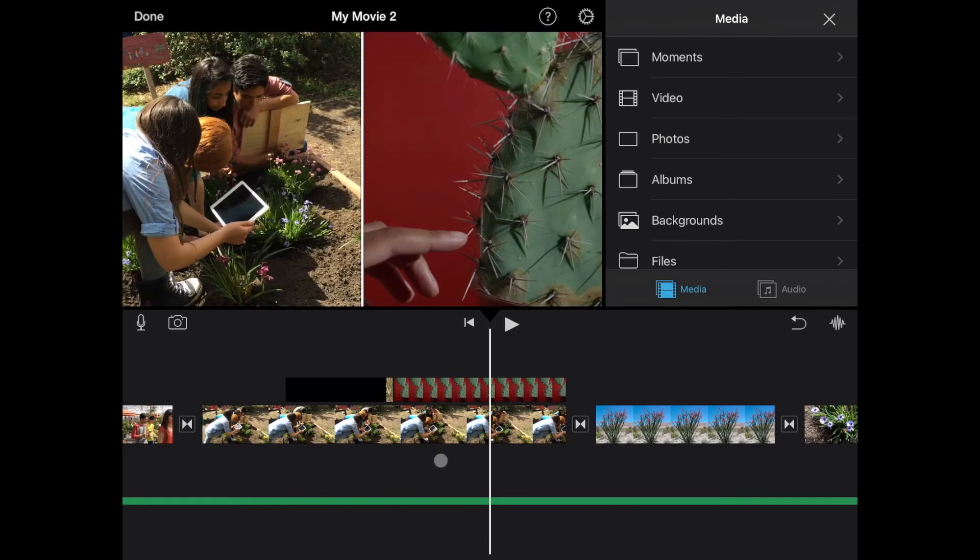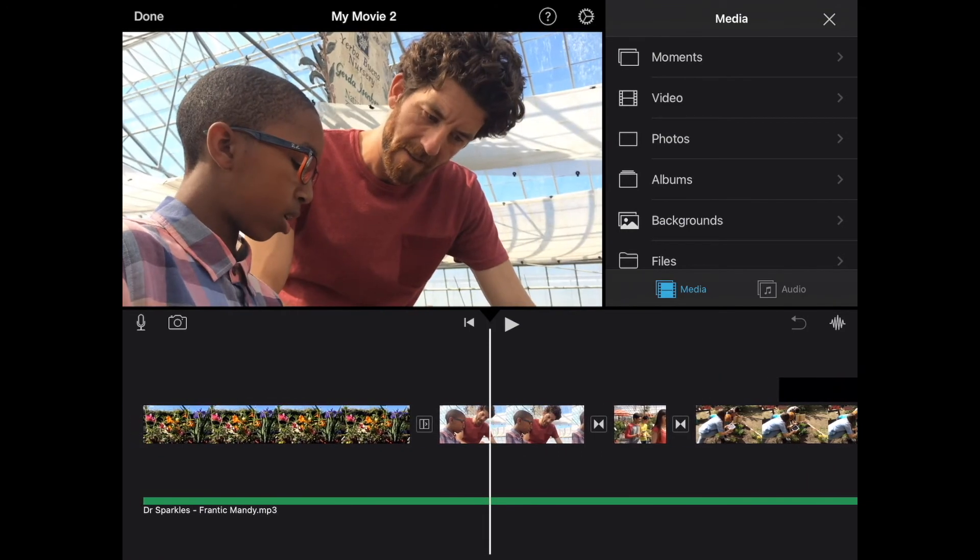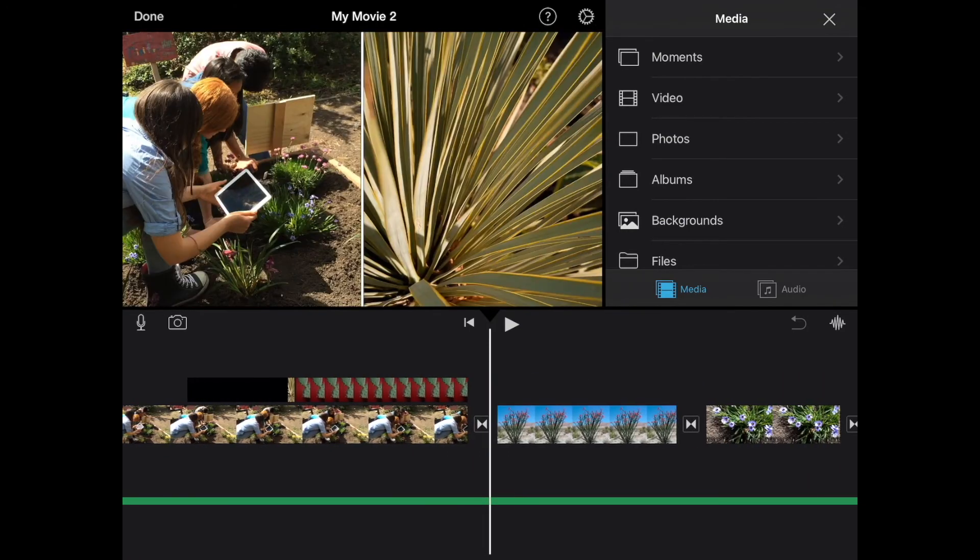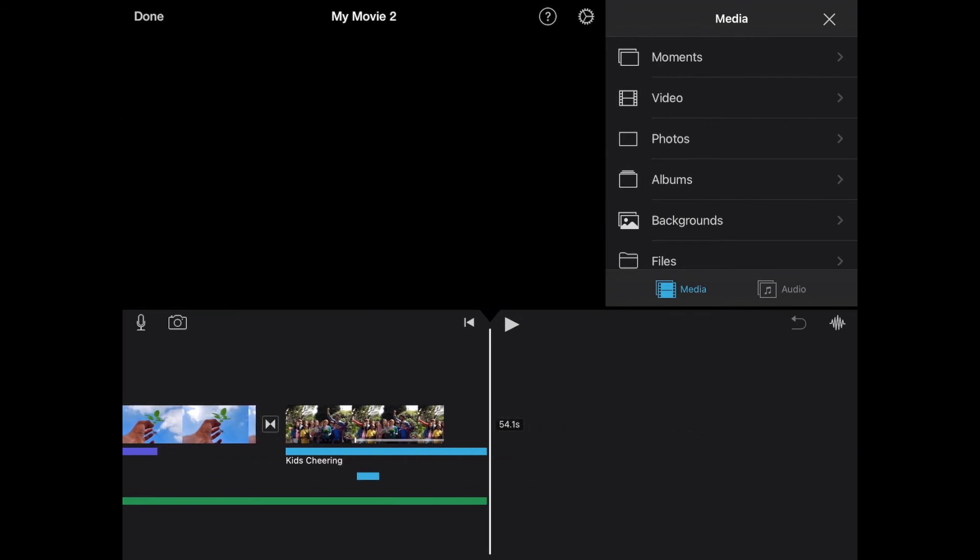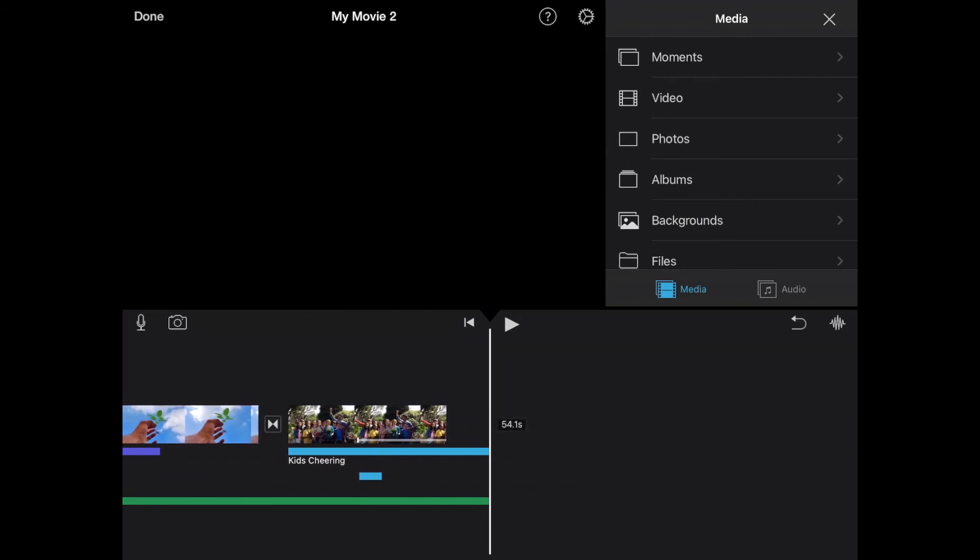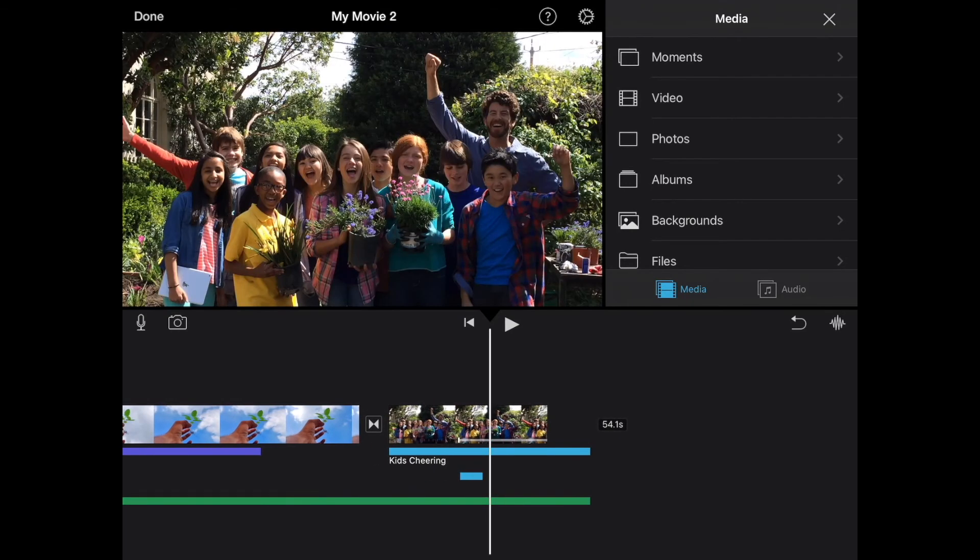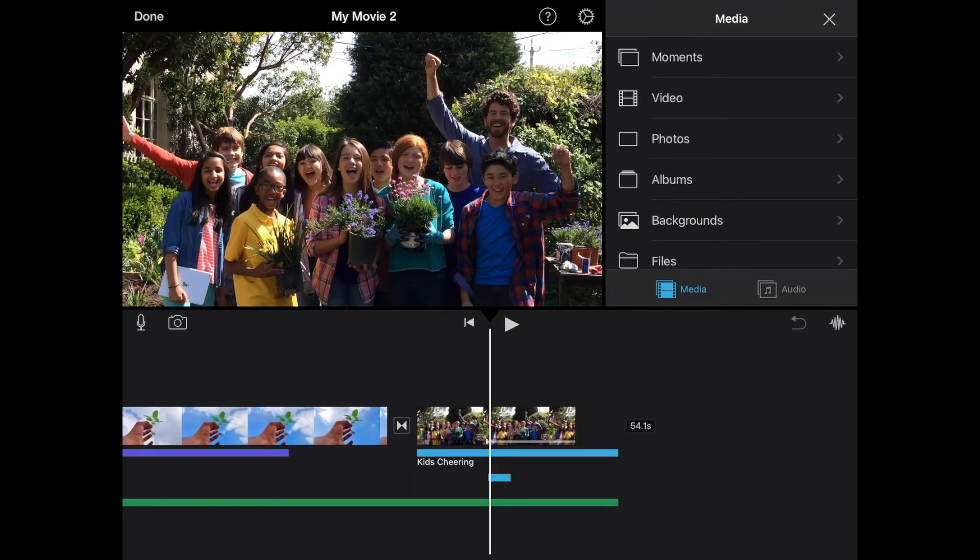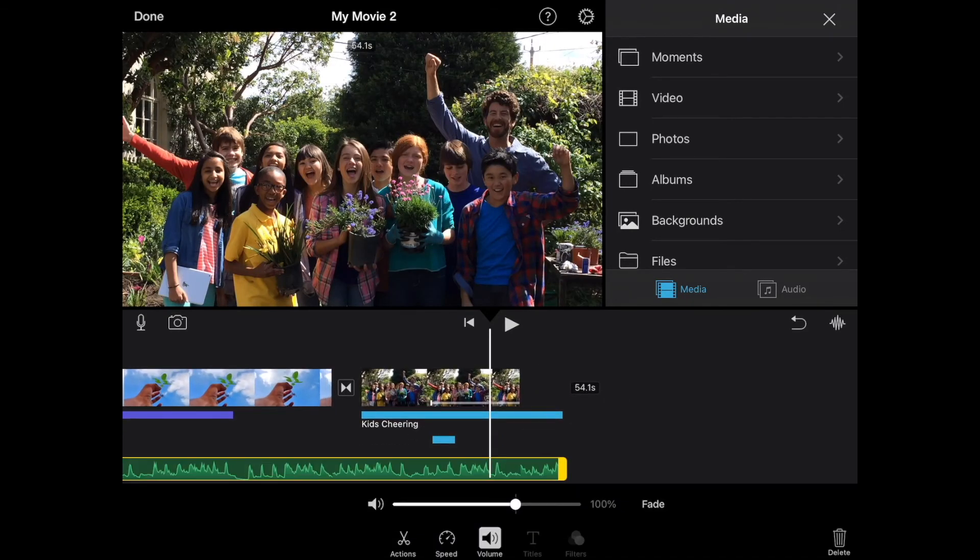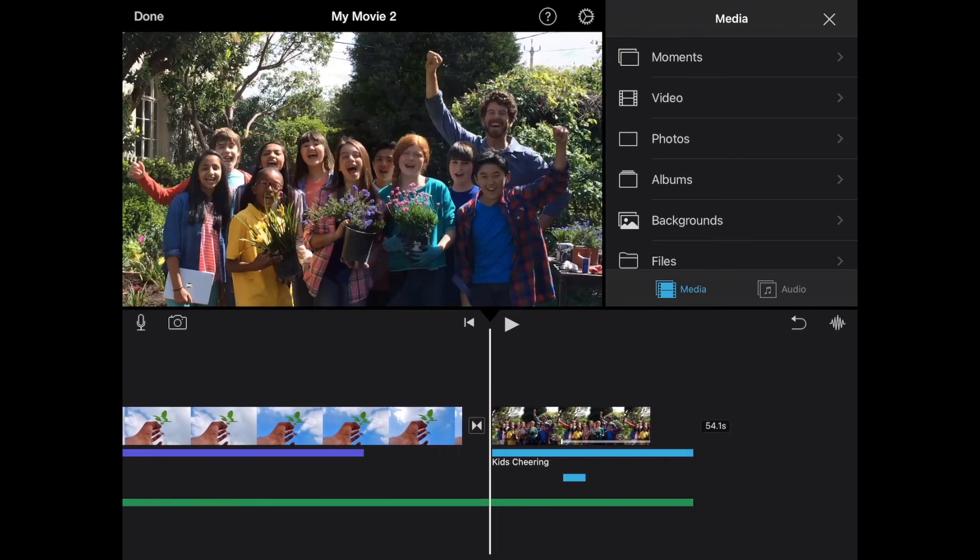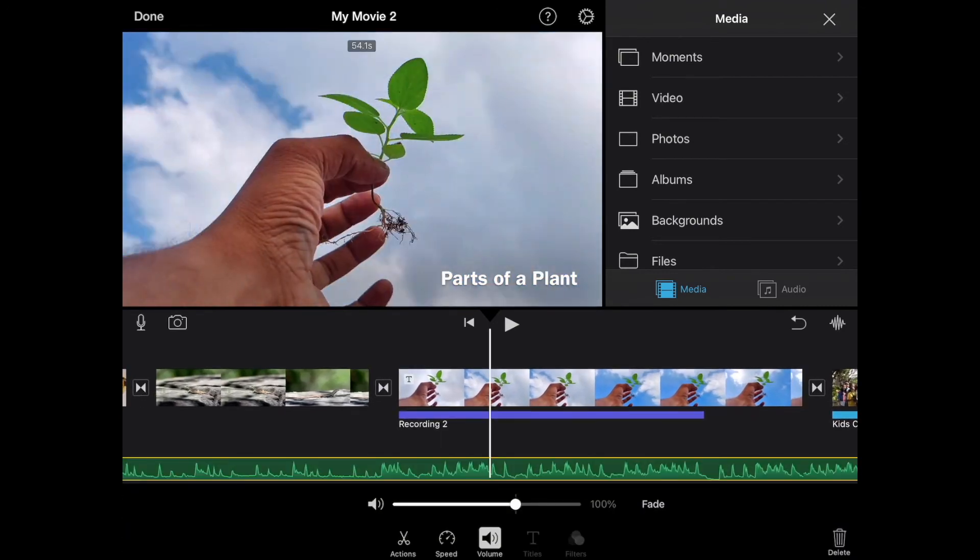And it's going to drop it down at the bottom. Now, you're going to notice that it extends beyond the length of our video. It ends with the same point as the kids cheering because it automatically will kind of crop it to the length of what we're doing here. So I can see that.